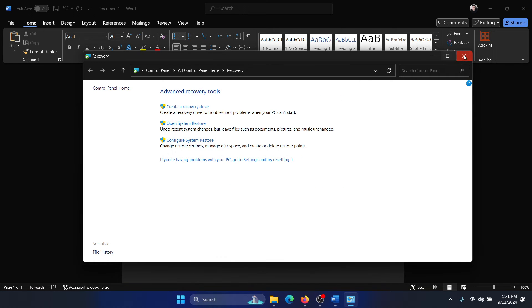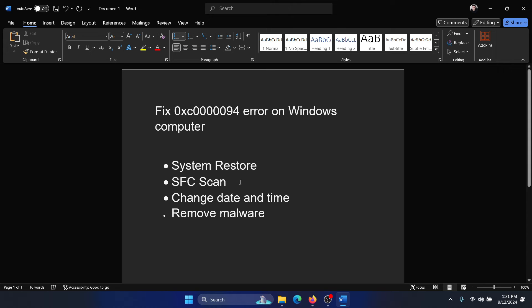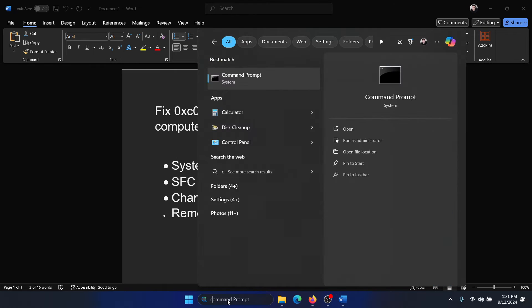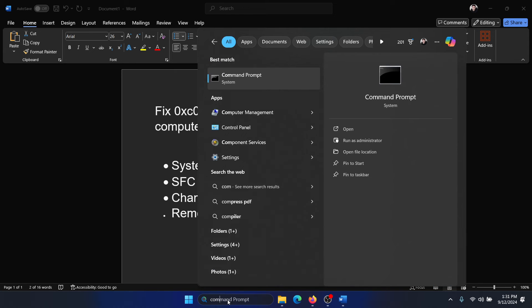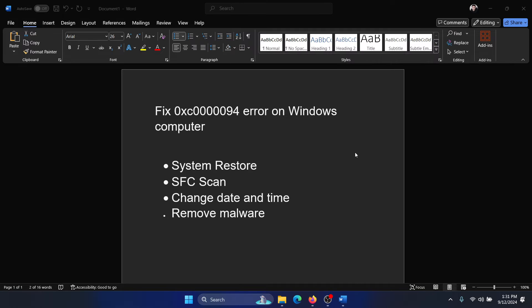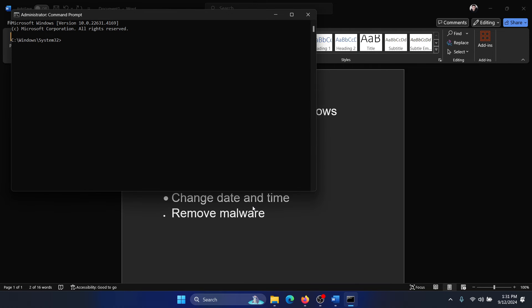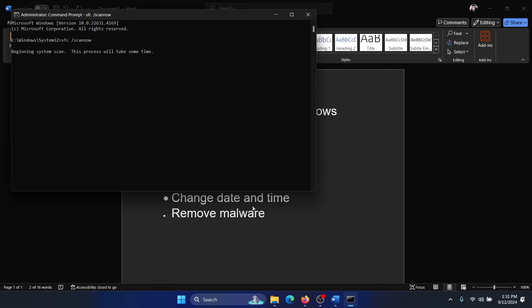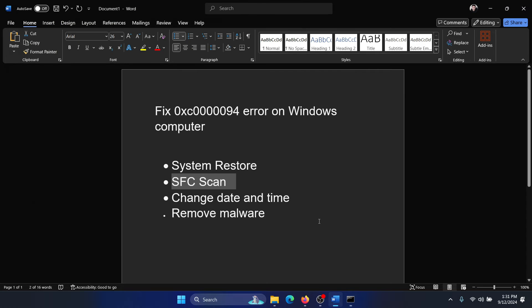The next solution is to perform an SFC scan on your computer. Search for command prompt in the Windows search bar and click on run as administrator. Type the command sfc space forward slash scannow and hit enter to invoke the SFC scan.